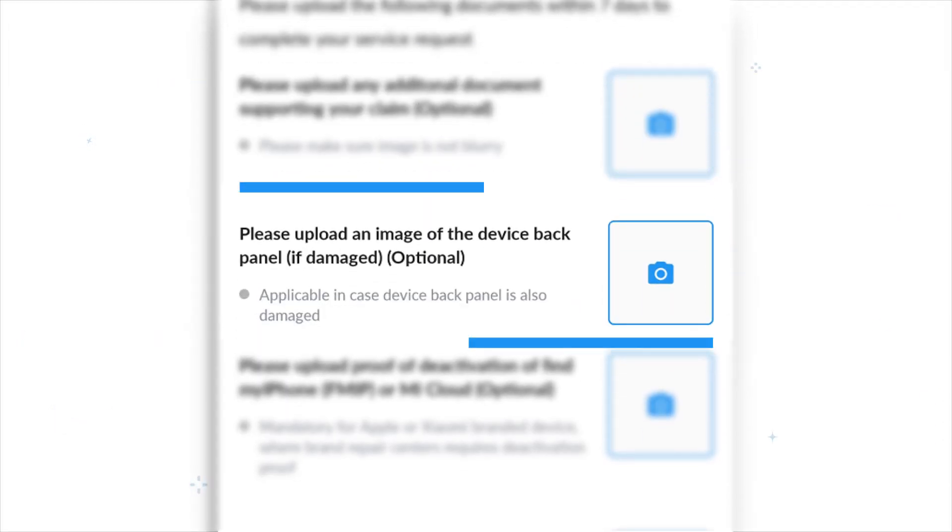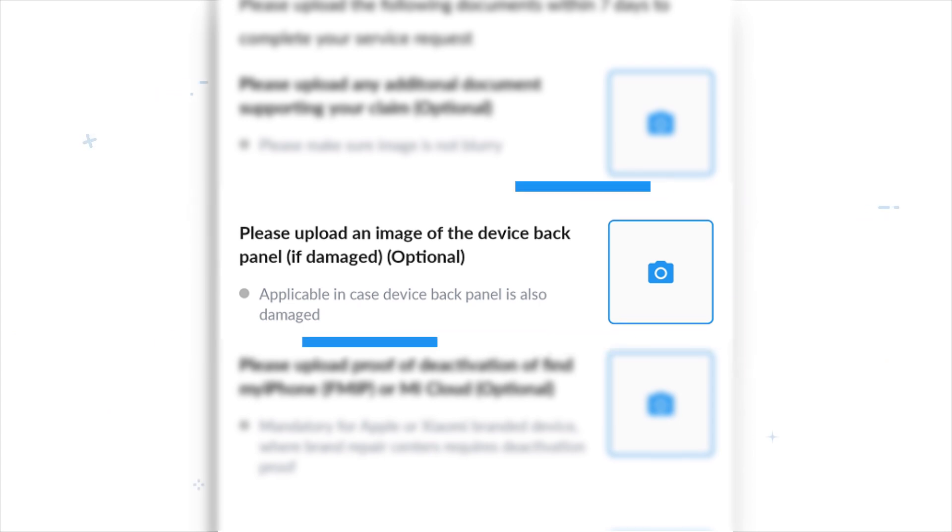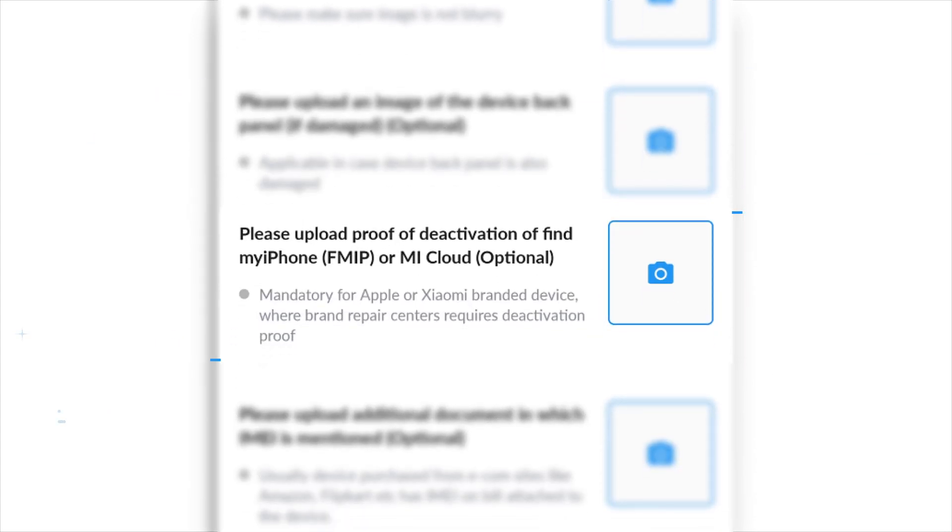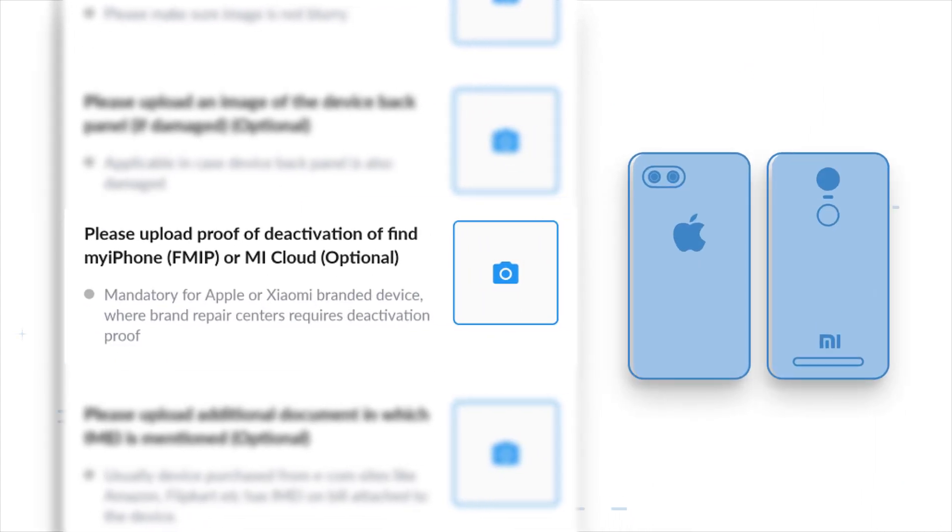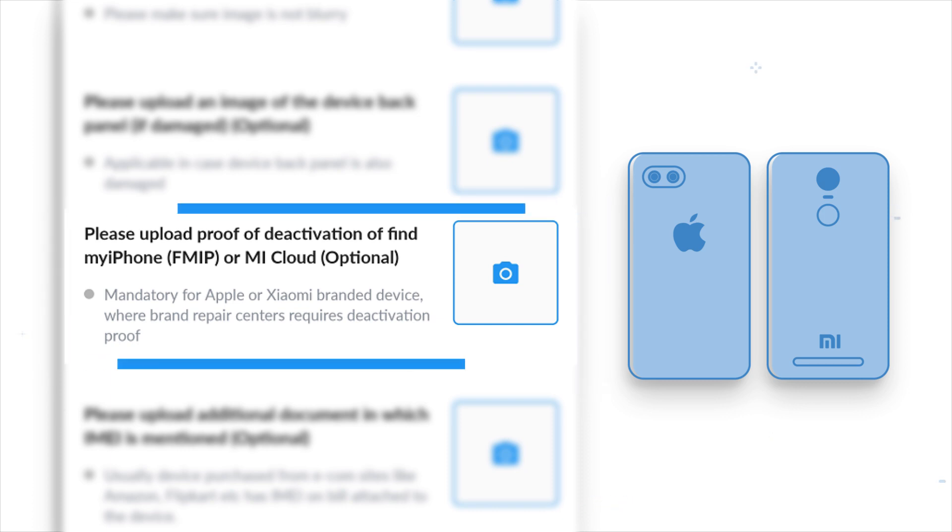If there are other damaged parts in your device, upload those images here. If the damaged phone is Apple or MI, you must submit a FMIP or MI lock deactivation image. Visit the links given below in the description to get a detailed guide on how to deactivate FMIP or MI lock.